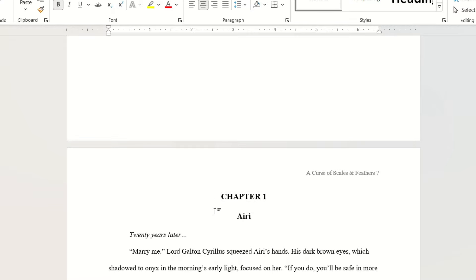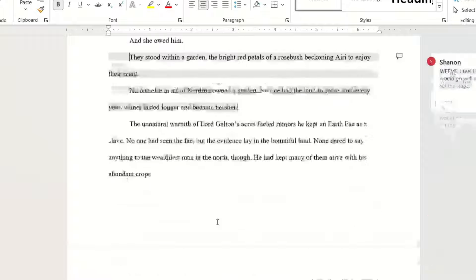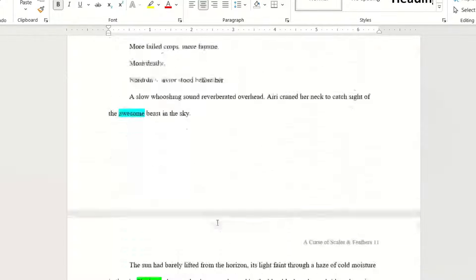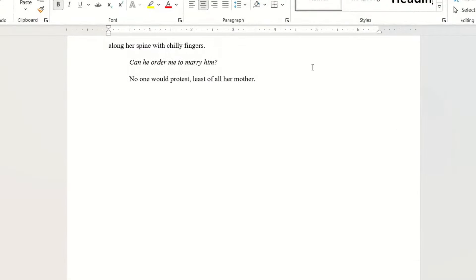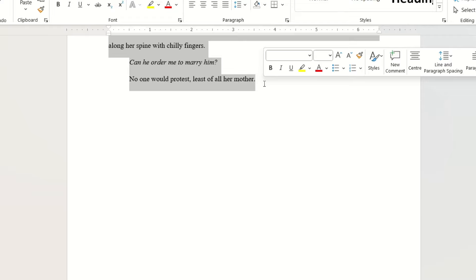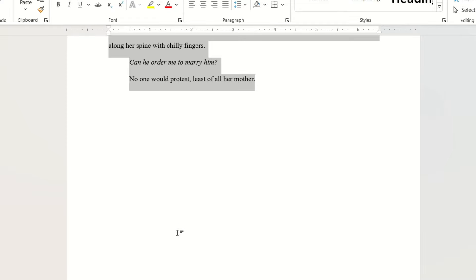In my first chapter, a character asks my main character to marry him. To be clear, Aerie never says yes or no to Lord Galton, but her thoughts clearly lean toward no. Okay, let's plug this into ChatGPT.